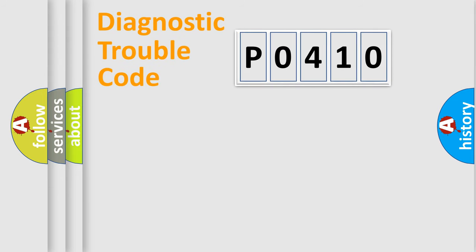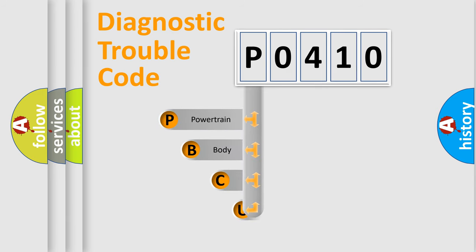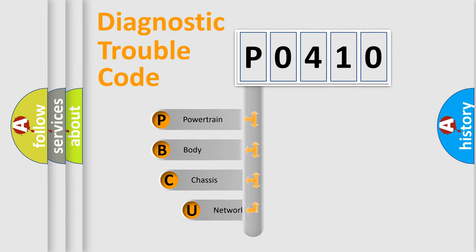First, let's look at the history of diagnostic fault code composition according to the OBD2 protocol, which is unified for all automakers since 2000.